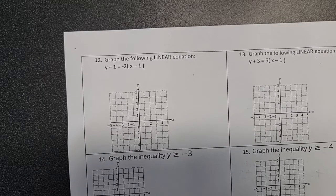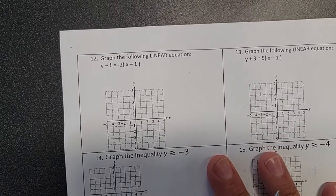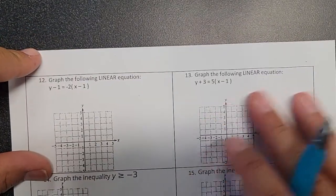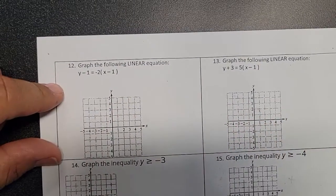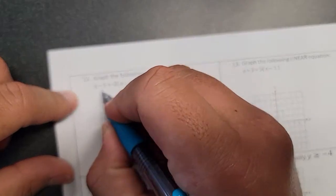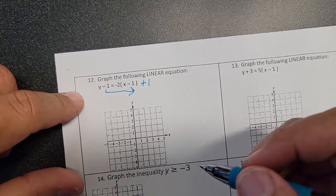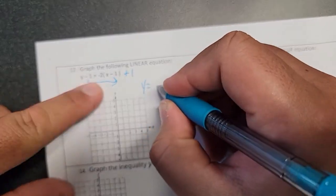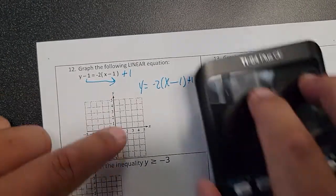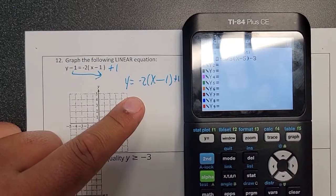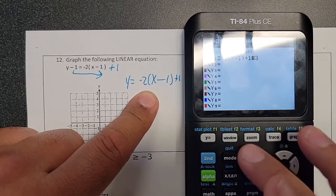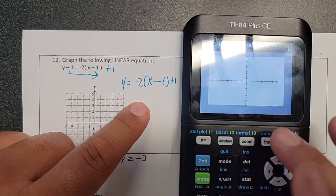Let's do number 12 and then you'll do 13, and tomorrow you'll get the rest of the video. I have the function y equals — there's a minus one, so I move that to make it a plus one. So y equals negative two, parentheses x minus one, close parentheses, plus one. Let's type this into the calculator: negative two, parentheses x minus one, close parentheses, plus one. Then push trace.